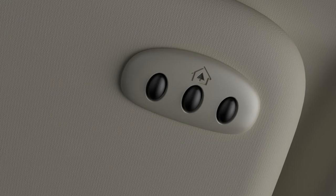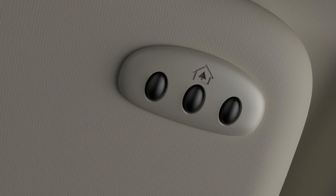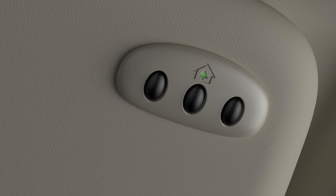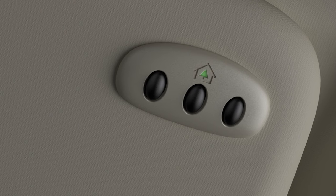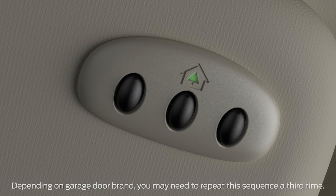Then, get back in your vehicle and press and hold the button you chose for your garage door on your Homelink for two seconds and release it. Press and hold it for two seconds again and release it.